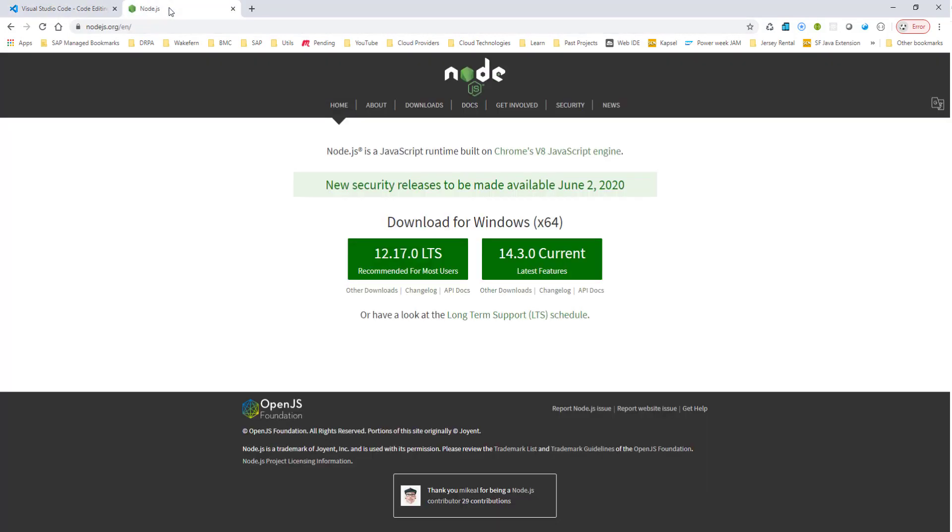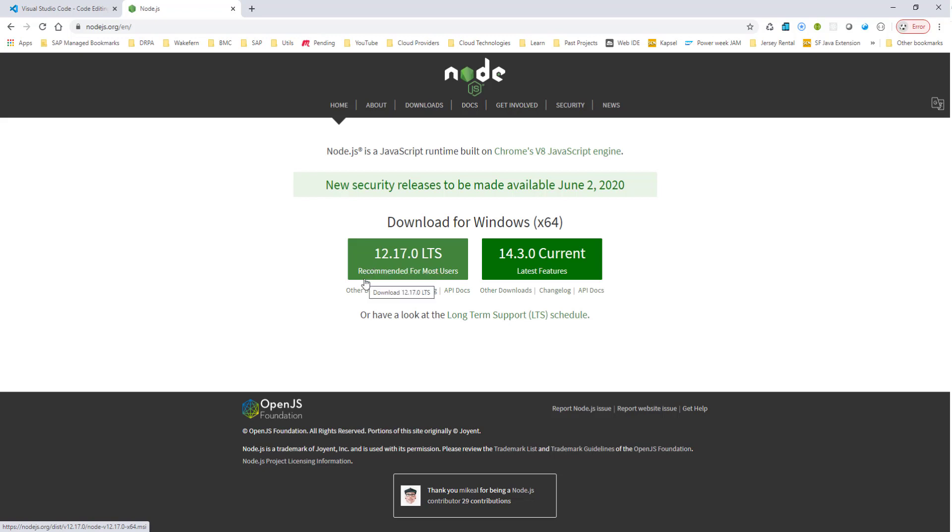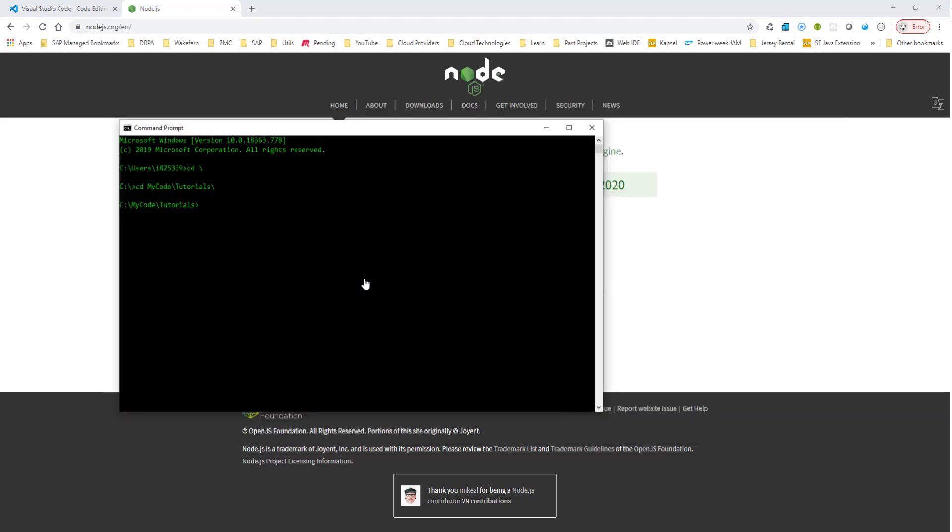And we also need to have Node.js installed on your machine. The latest version is 12.17.0, so go ahead and install that. And along with the Node.js, NPM is also installed for you. So make sure you have both of this installed.